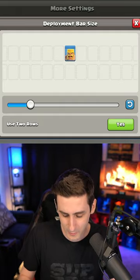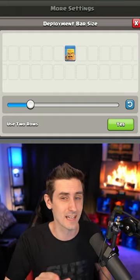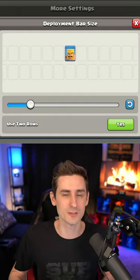So I've set it to double deployment. So when I do my attacks, you can see all the troops on the screen at one time.